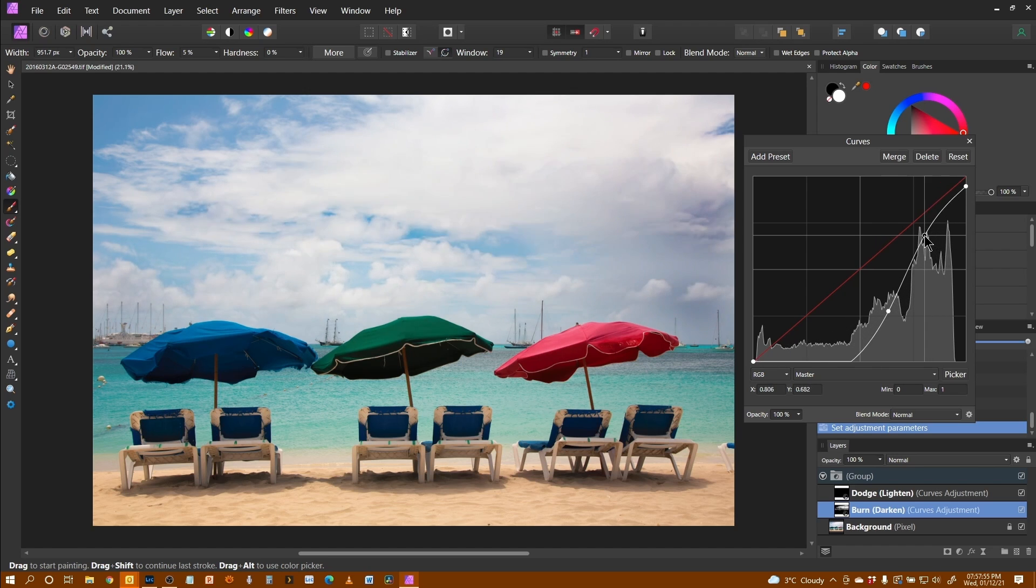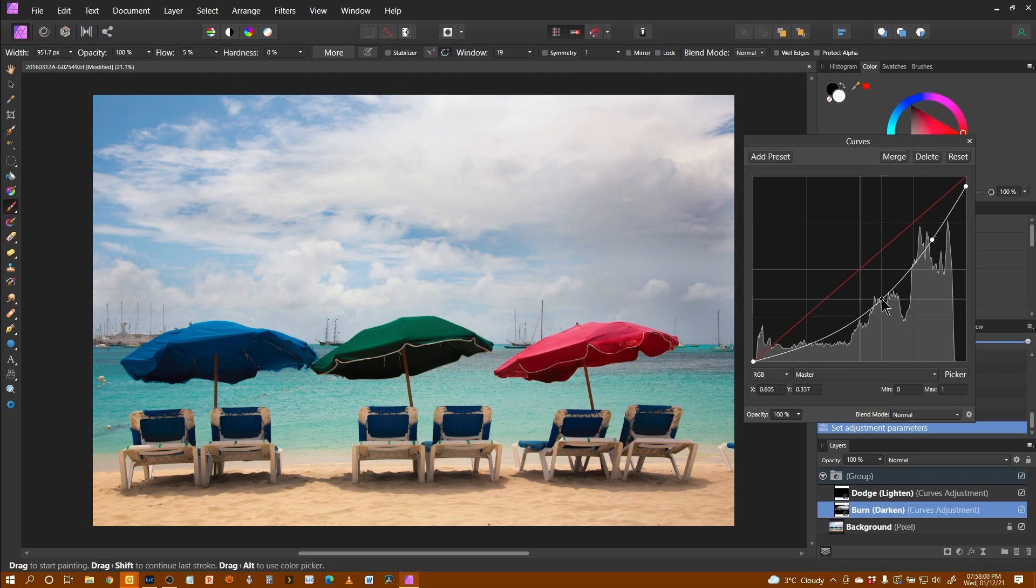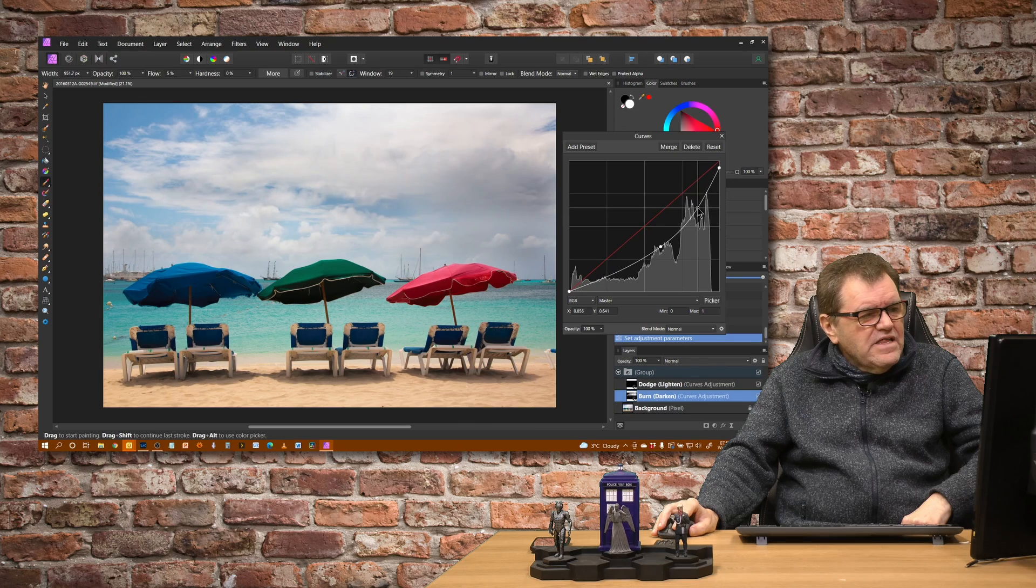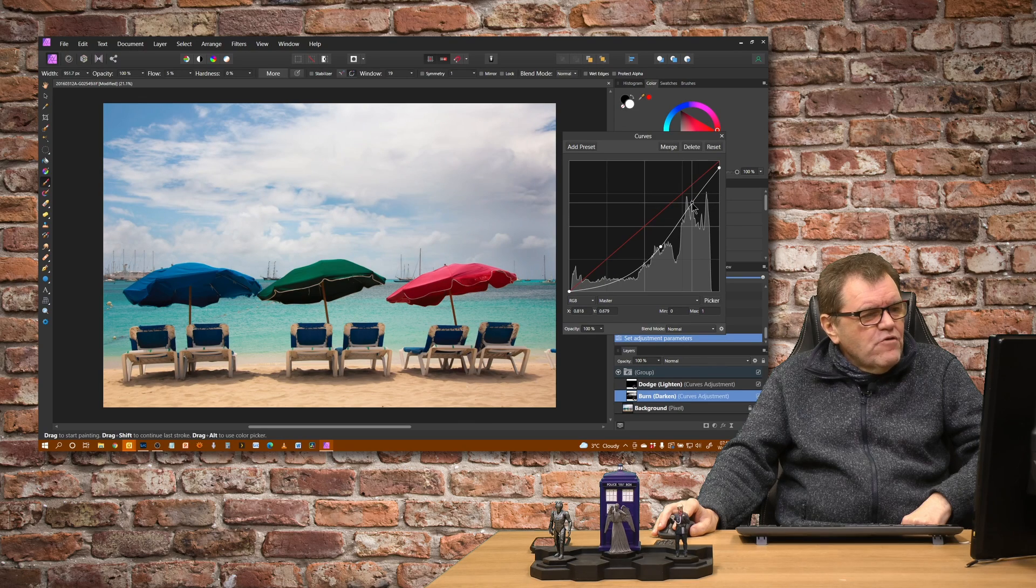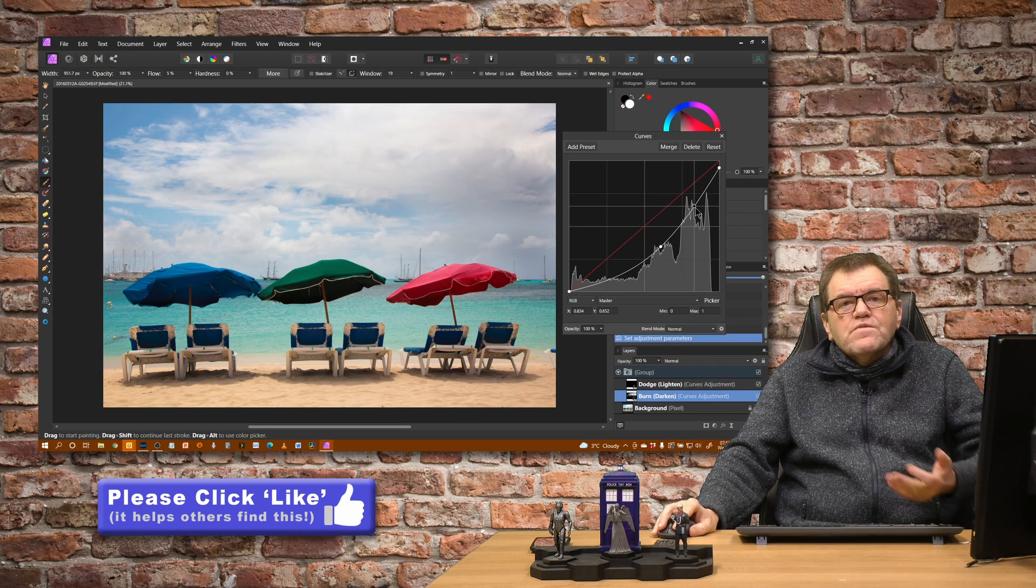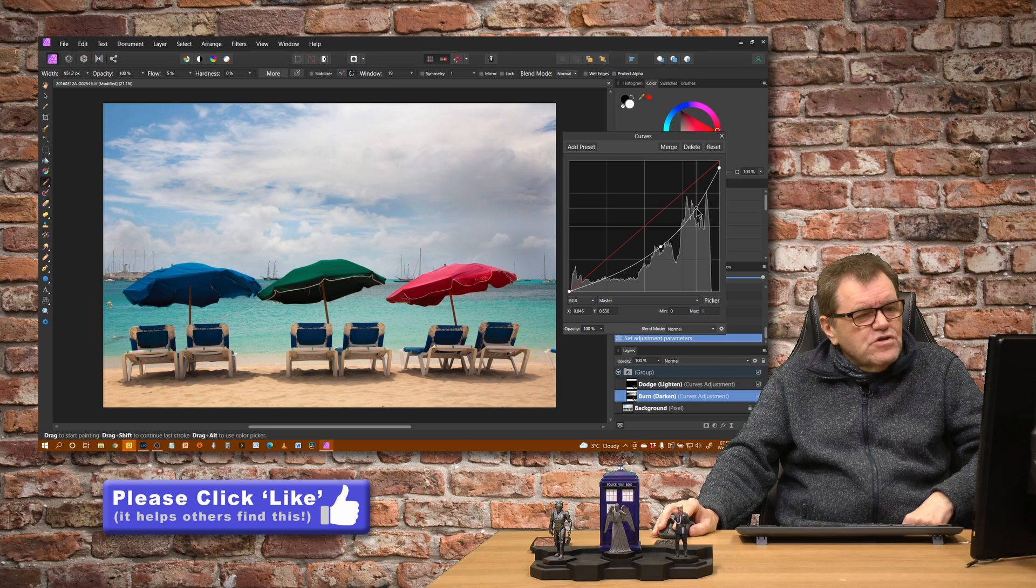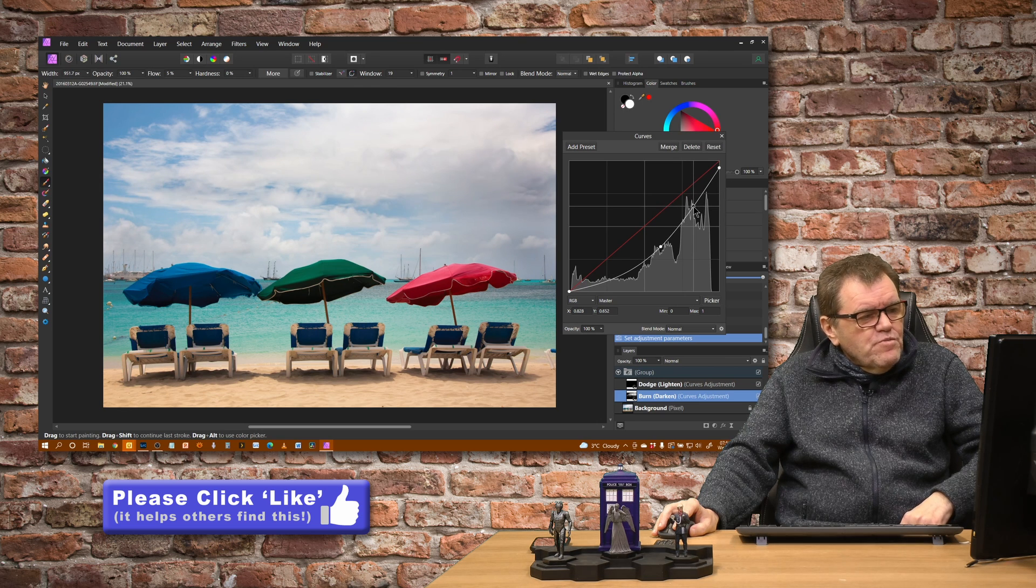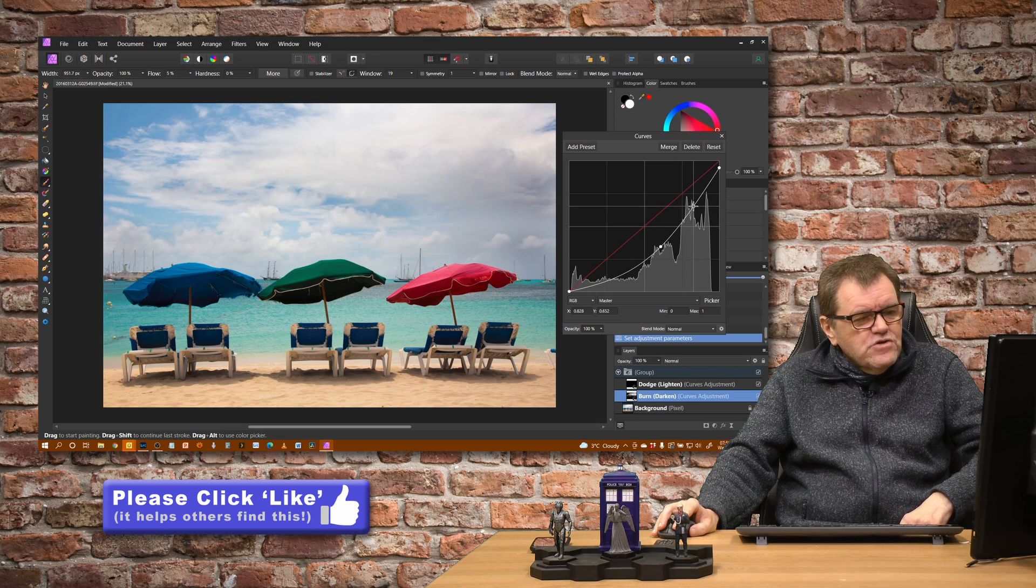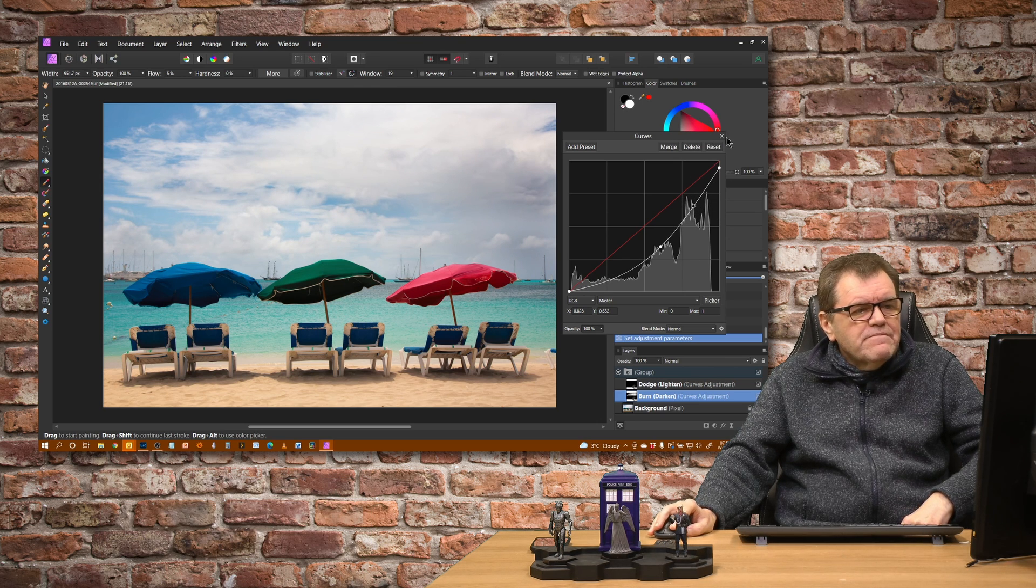So I can control that to get it looking exactly how I want it. And I can play around with it after the event, something you couldn't do using the dodge and burn tools.